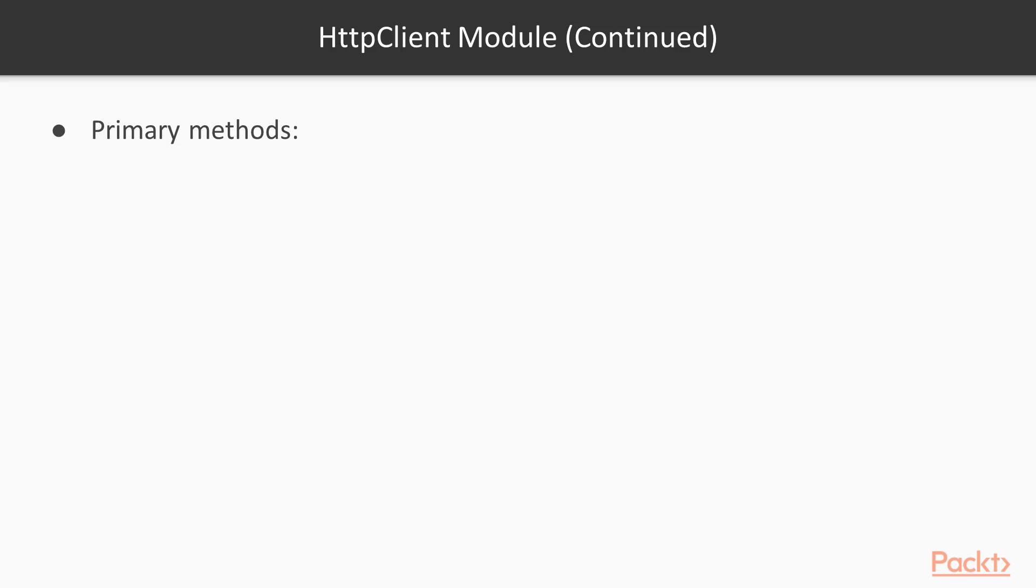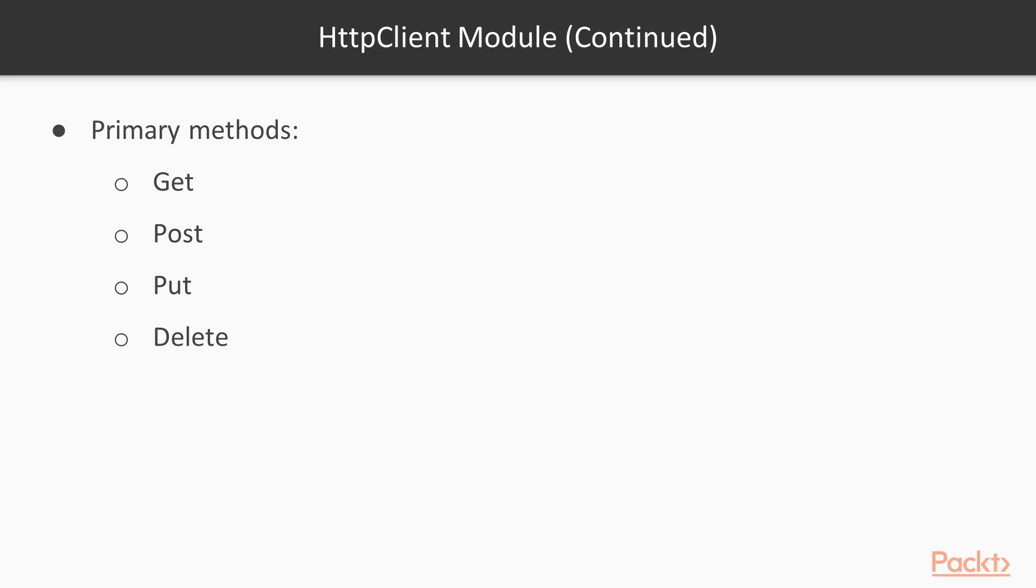The HTTP client exposes a number of different methods, the primary being get, which is getting data, post, which is adding data to a database, put, which is the update method if you wanted to update an object, and delete, which will delete something from our database.